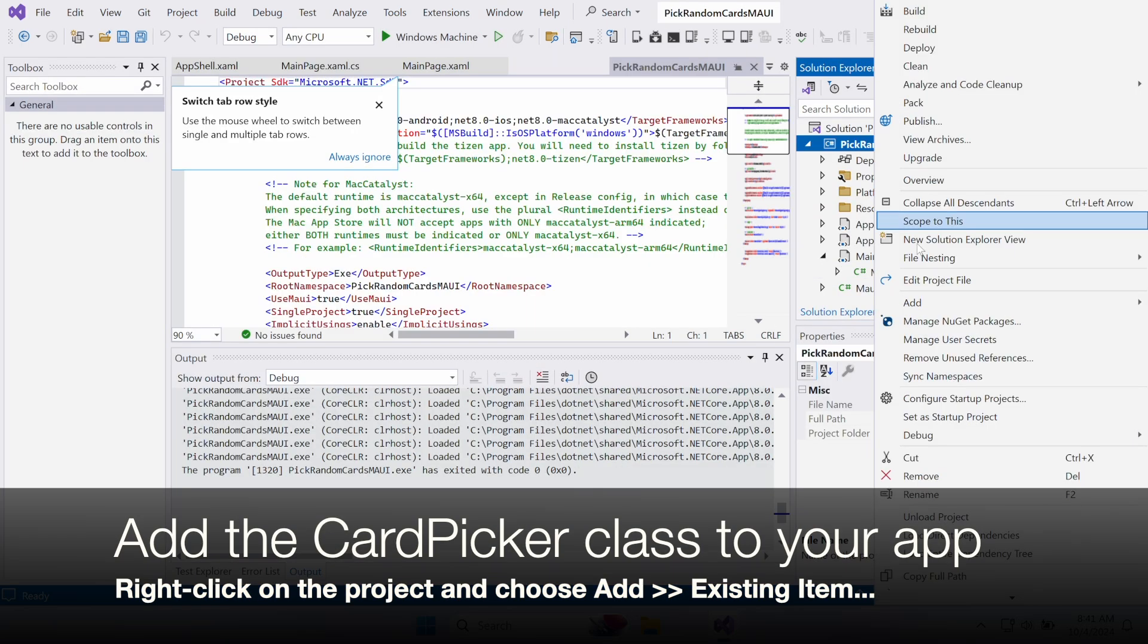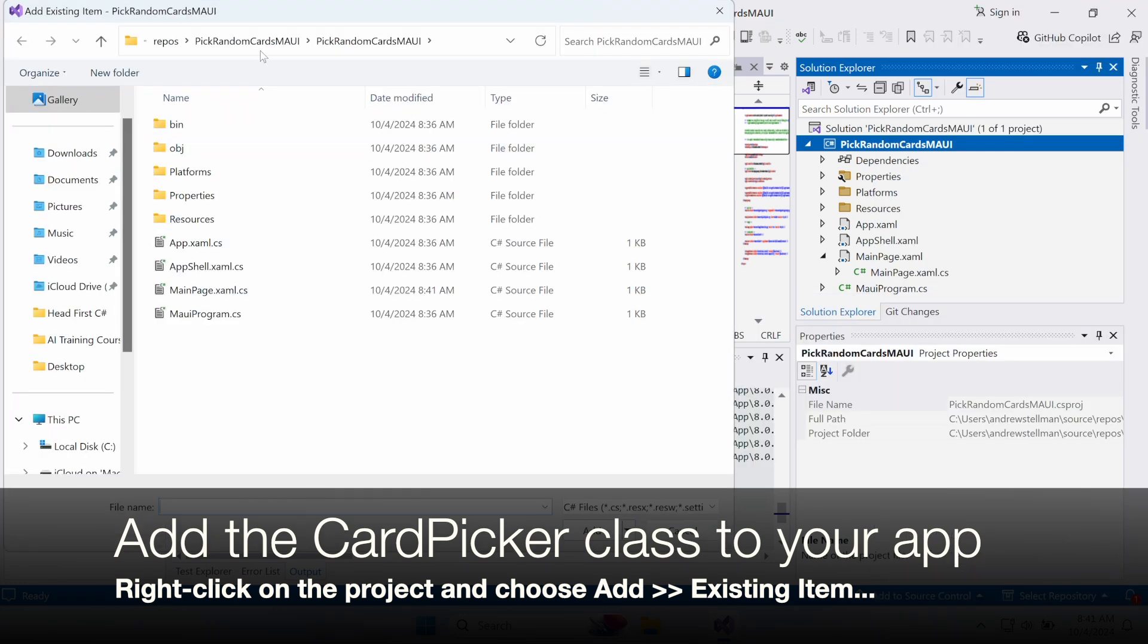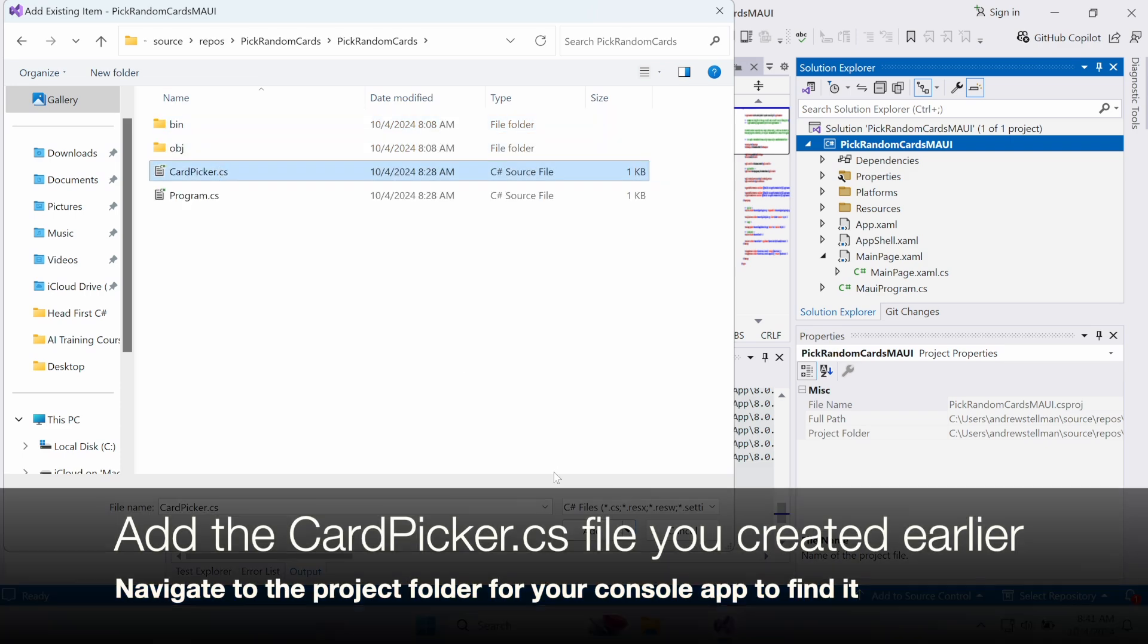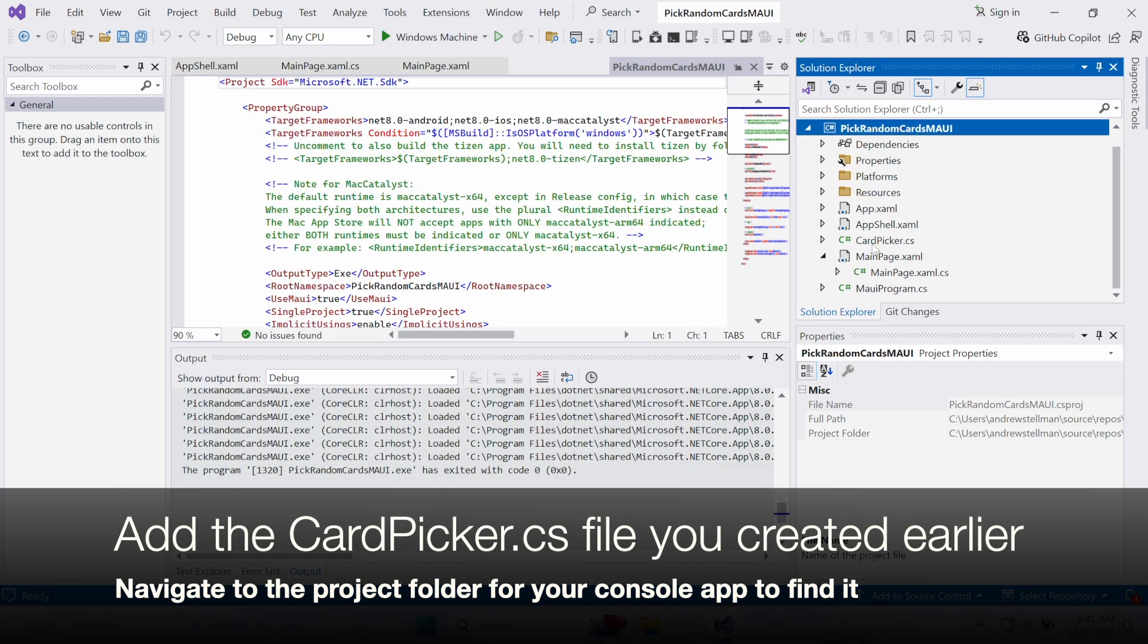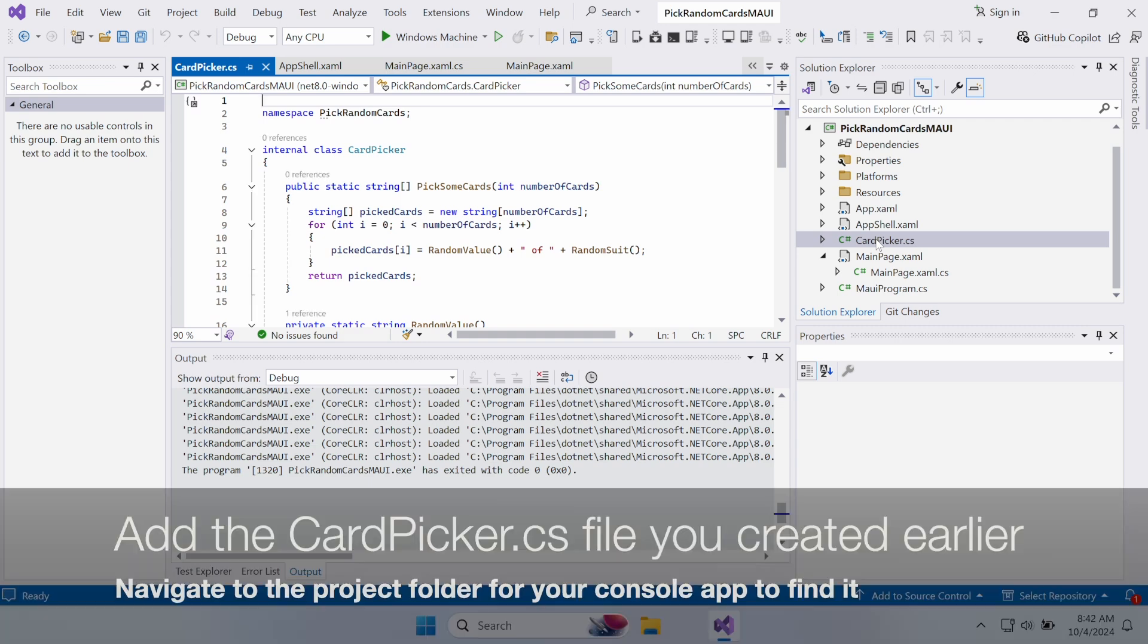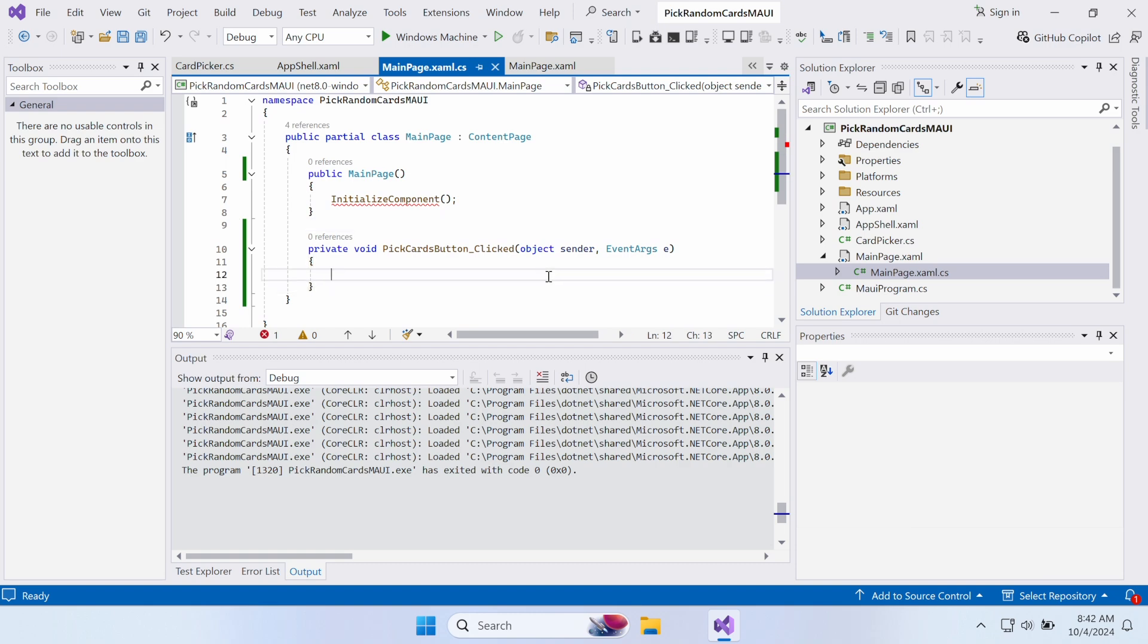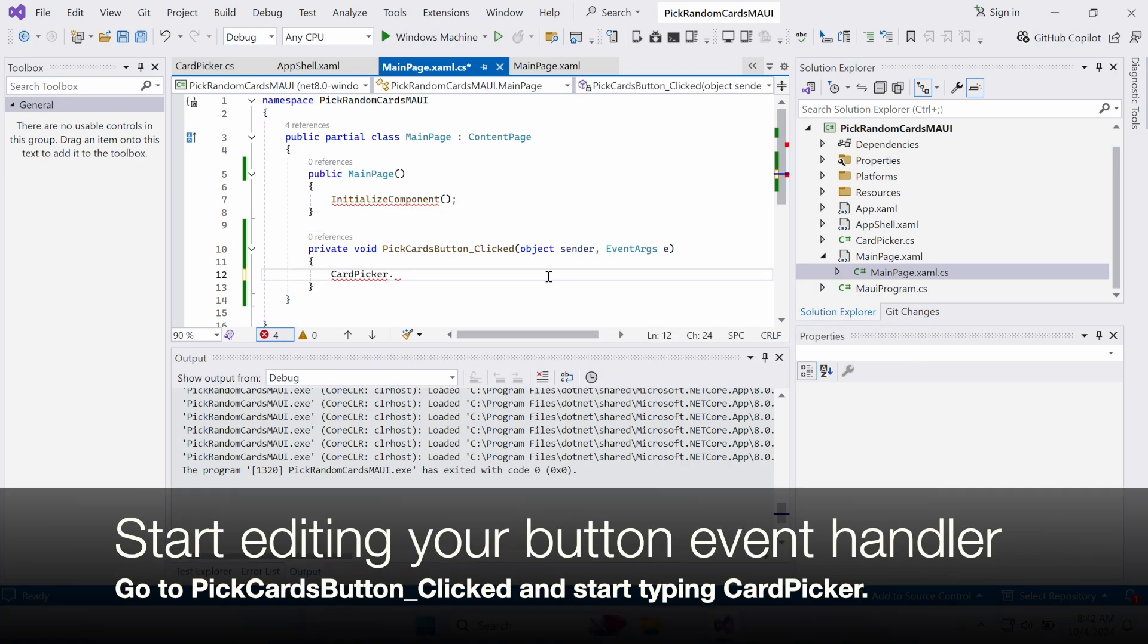Close the app, then go to the Solution Explorer, right-click on the project name, and choose Existing Item from the Add menu. Navigate to the Project folder from your console app, and select CardPicker.cs. That's the class file that has your CardPicker class. Once you add the file, you'll see it in the Solution Explorer.